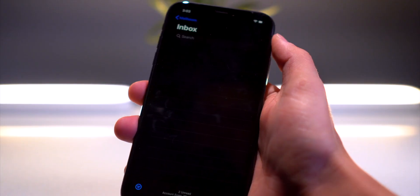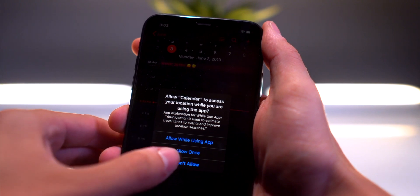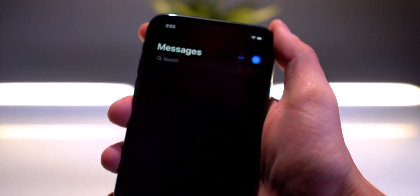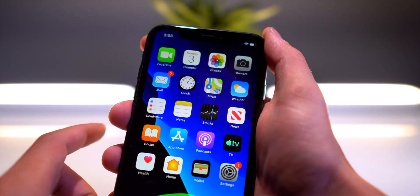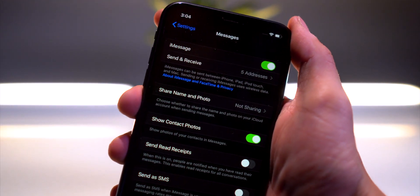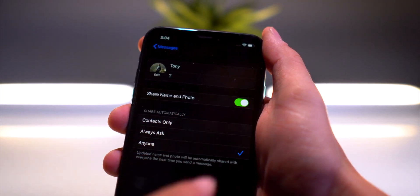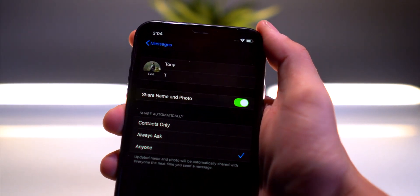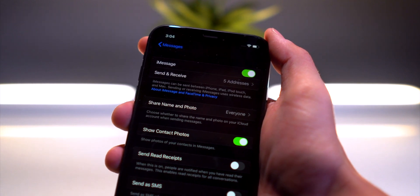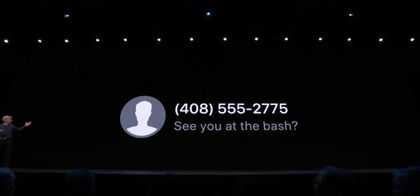Dark mode looks incredible across all applications — Photos, Calendar, Messages, everything. Let's go into Messages. The new UI looks pretty sweet. Going into Settings, then Messages, there's 'Share Name and Photo.' I can toggle that on, and now my name and contact photo should get forwarded to anyone else on iOS 13 beta. You no longer have to fill in everyone's contact information manually — you can basically send all that metadata when you text somebody.